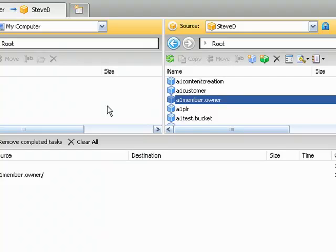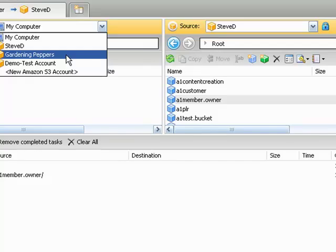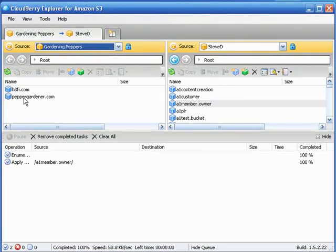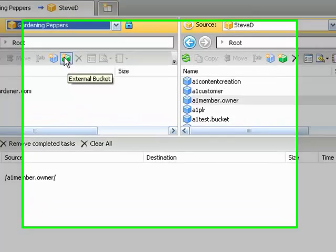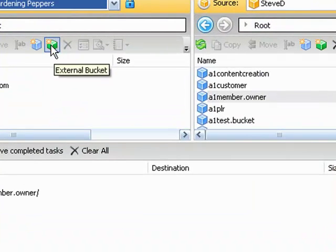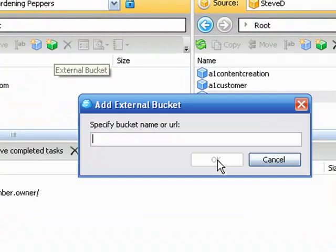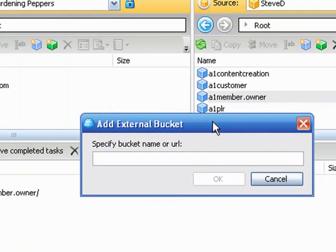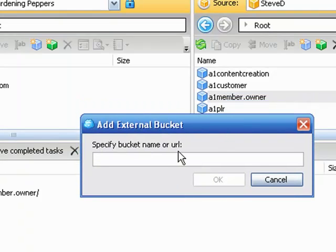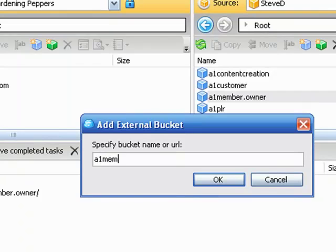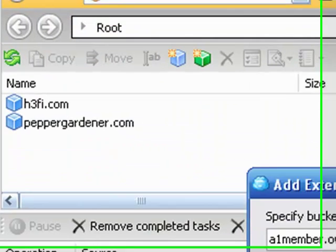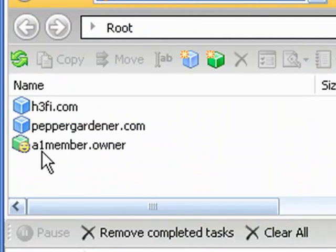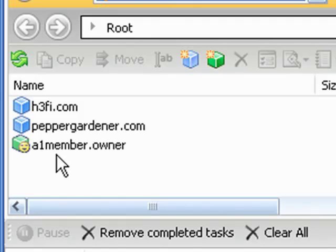Now then the membership site owner goes to their S3 account and they need to create an external bucket or the doorway. Right here, the green cube, just left click on that. Specify bucket name or URL - well the bucket name is a1member.owner. Click on okay, give it a sec. Boom.